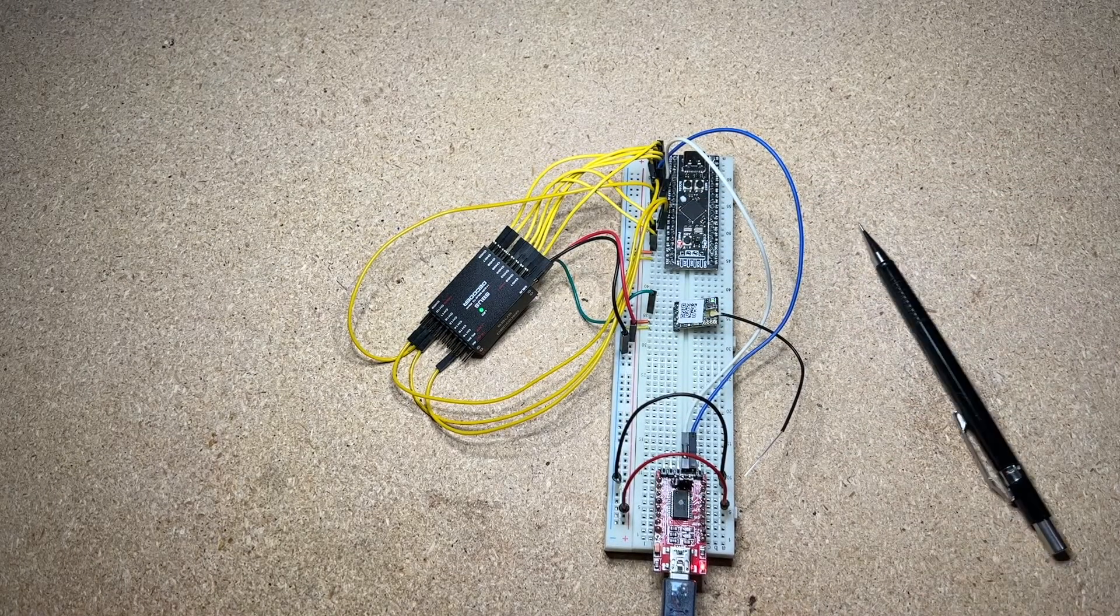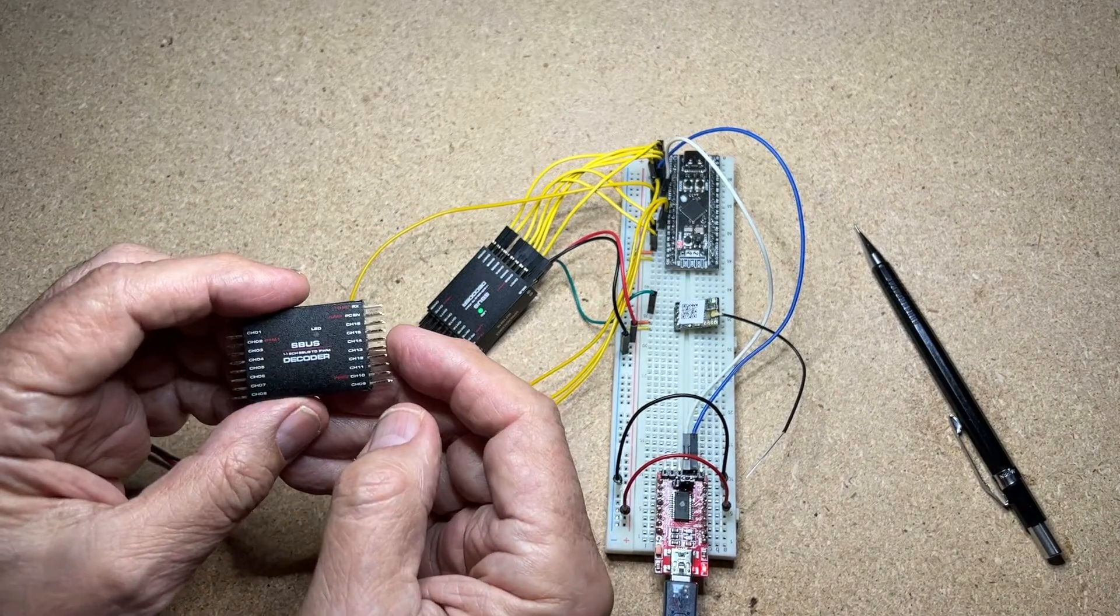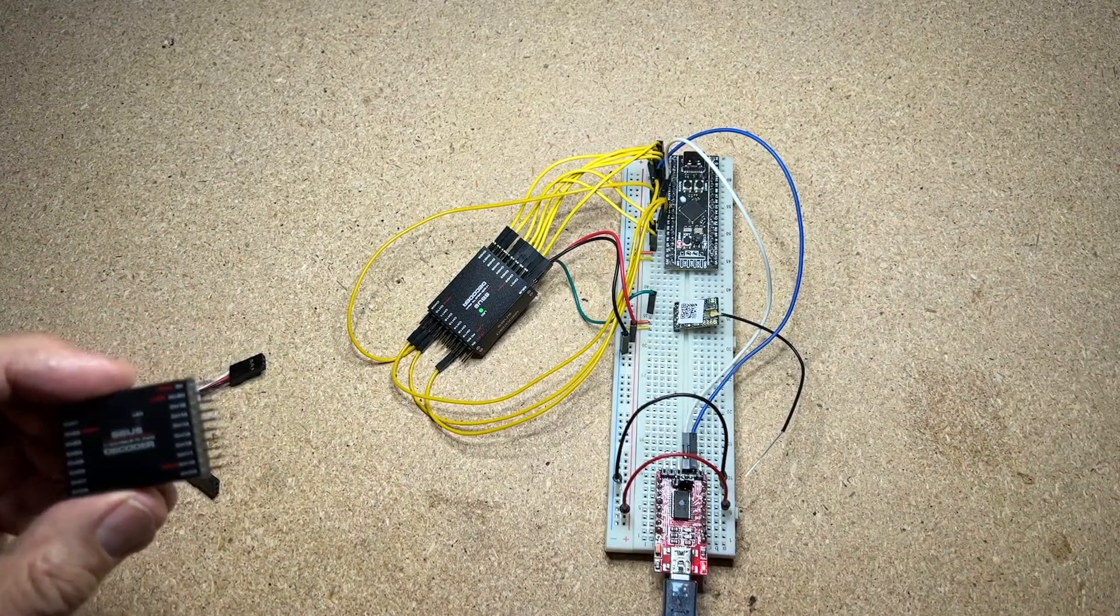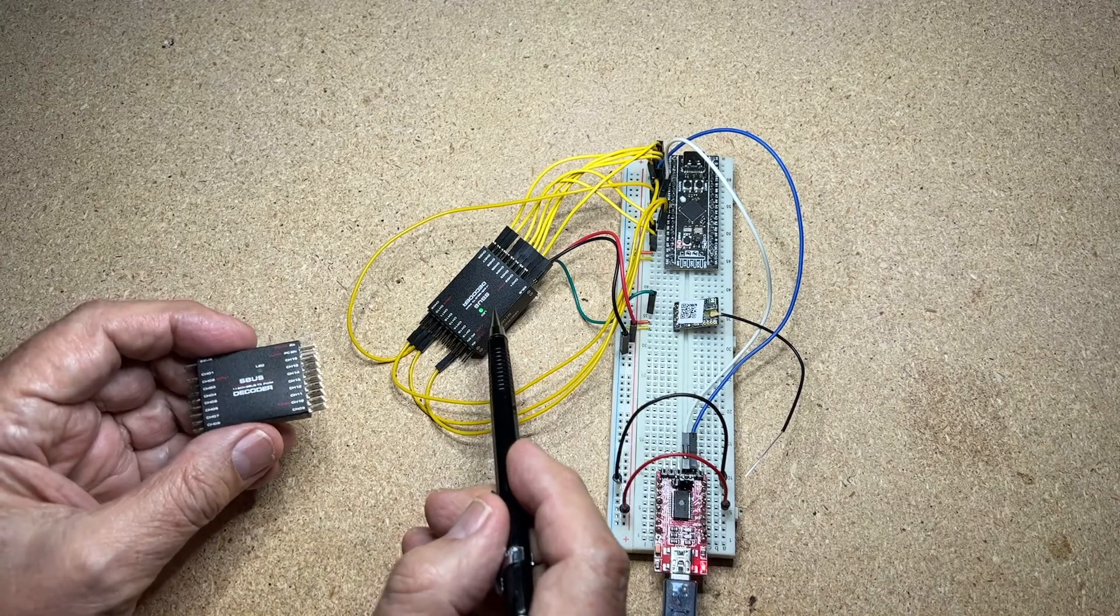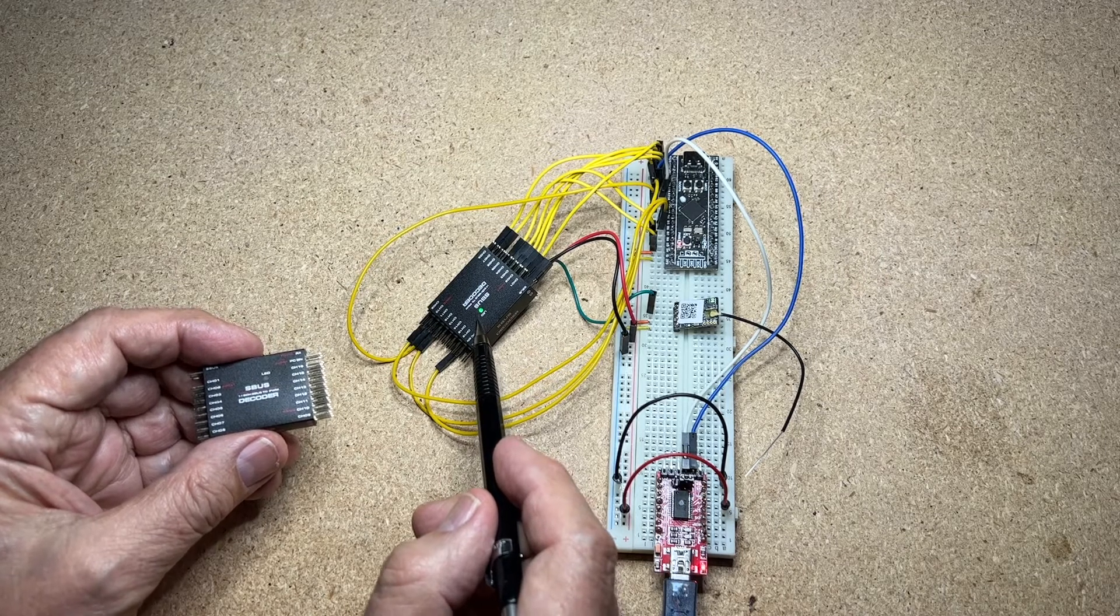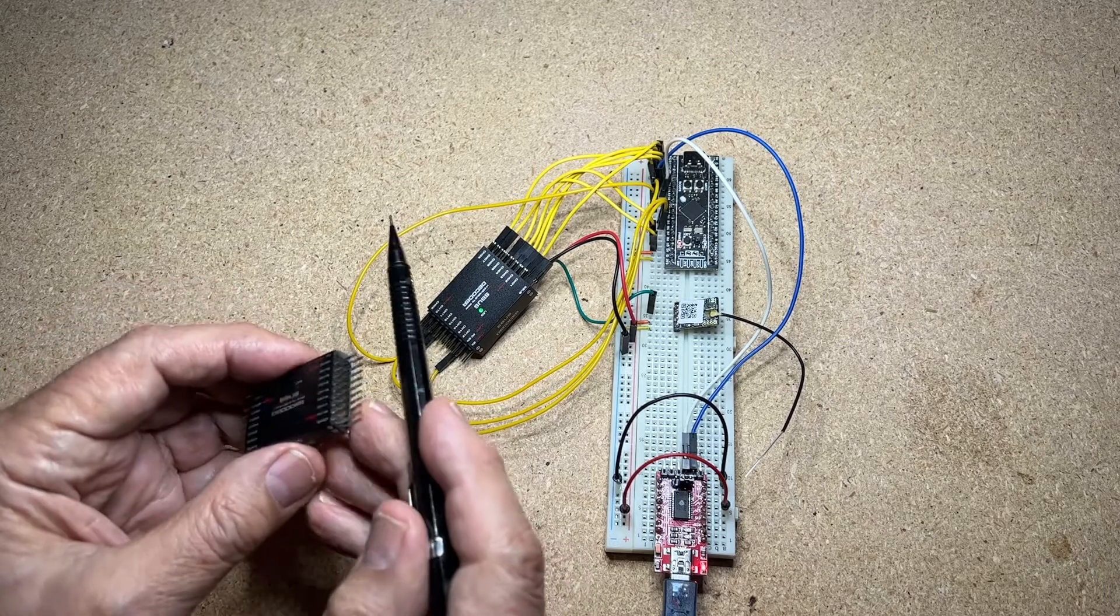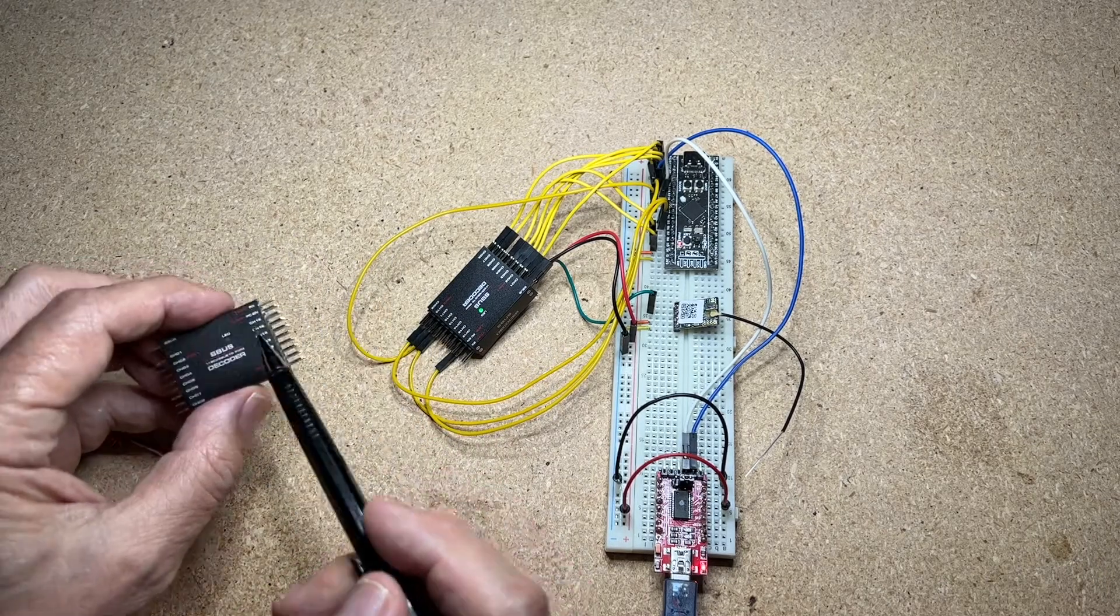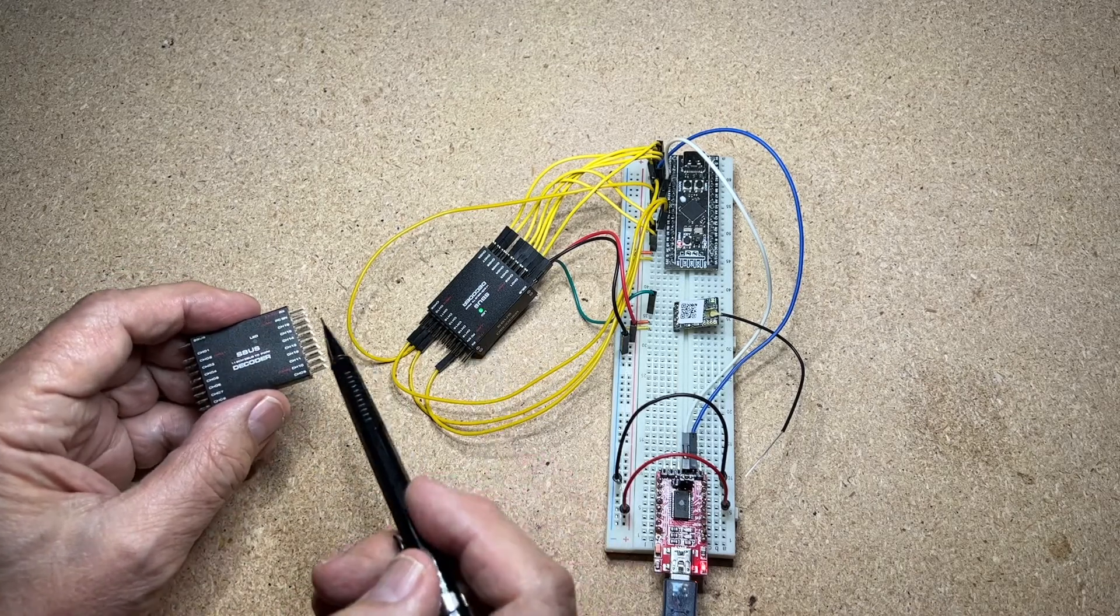What I'd like to show you now is the SBUS decoder. If you notice the top of the SBUS decoder has a little LED to show you that the power is on. That's indicated with a little LED. The bottom does not have that. So when I talk about the top, I'm referring to the place that has the LED.